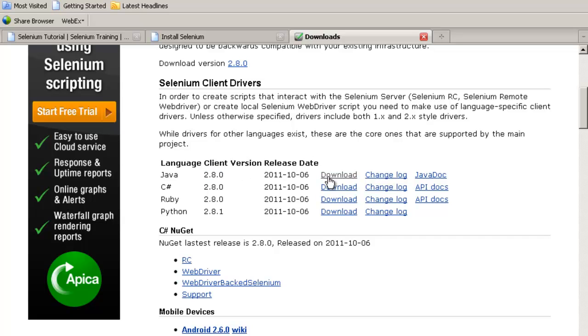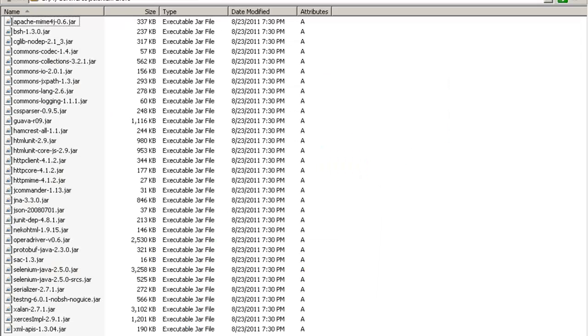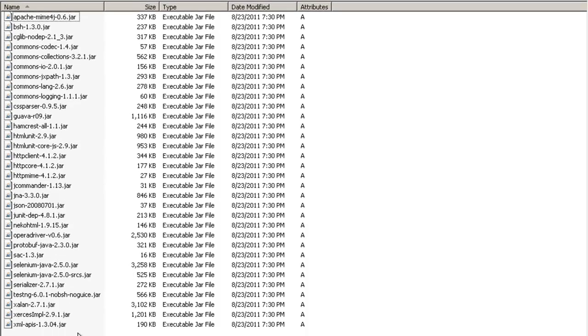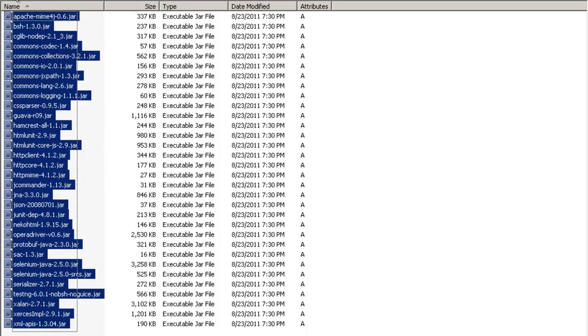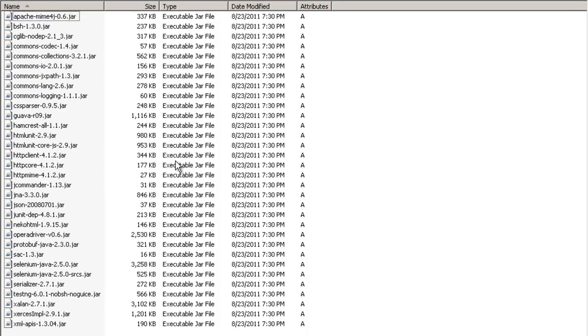The Javadoc represents the documentation for this. When you click on download, a zip file gets downloaded in my PC. I'm having 2.5 with me and these are the jar files of 2.5. When you download you get a zip file having the jar files, the same jar files like this, these ones.